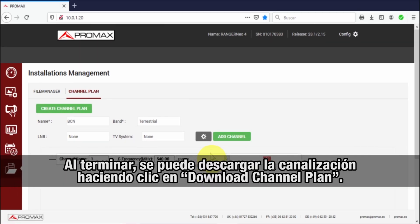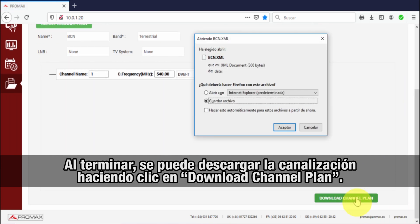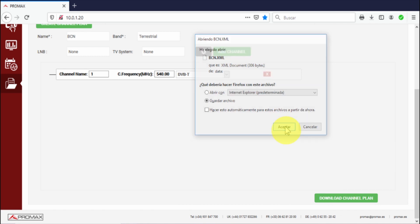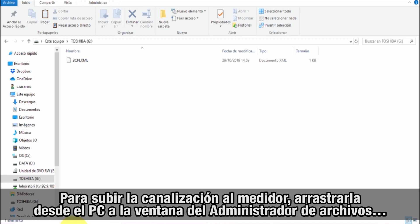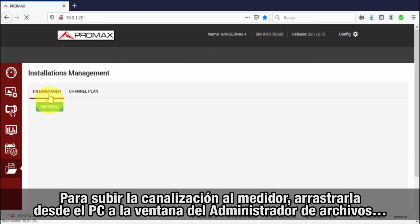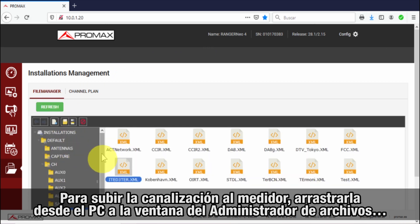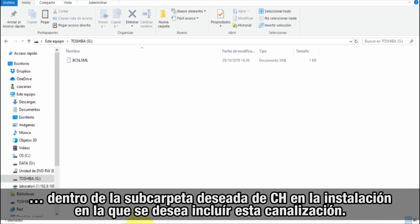Once we are done, we can download the channel plan by pressing the download channel plan button. To upload it into the meter, we will need to drag it from the PC to the file manager window, into the corresponding channel folder in the installation where we want to include this channel plan.